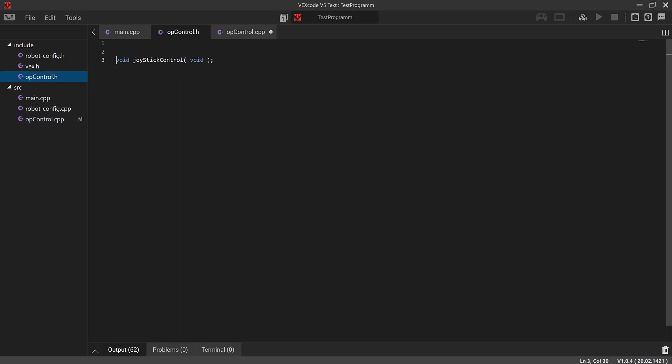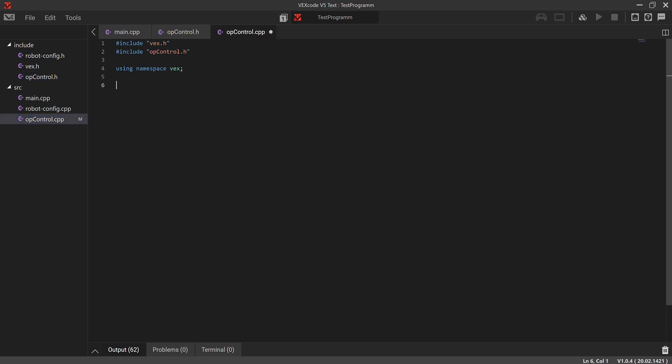We go back to op_control and copy the function declaration, paste it here — you don't need the 'void' keyword in the parameter list. Now we start writing the joystick control. The joystick has labeled axes: for tank control, the left side of the stick controls the left motors and the right side controls the right motors. Axis 3 is the Y-axis of the left stick and axis 2 is the Y-axis of the right stick.